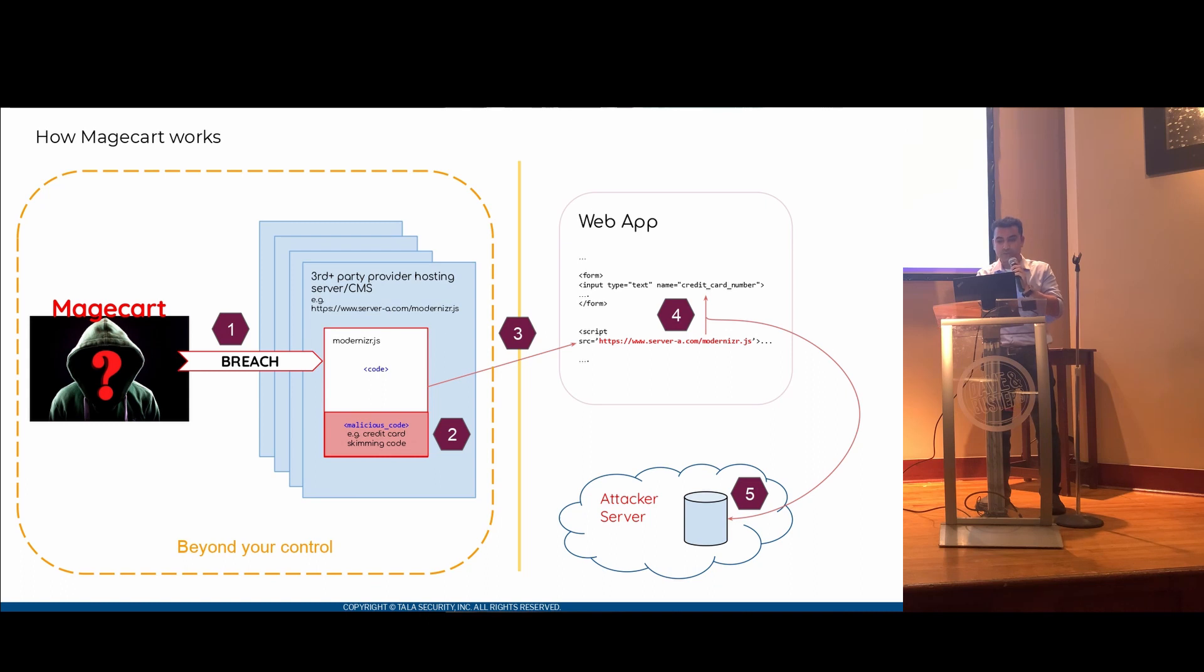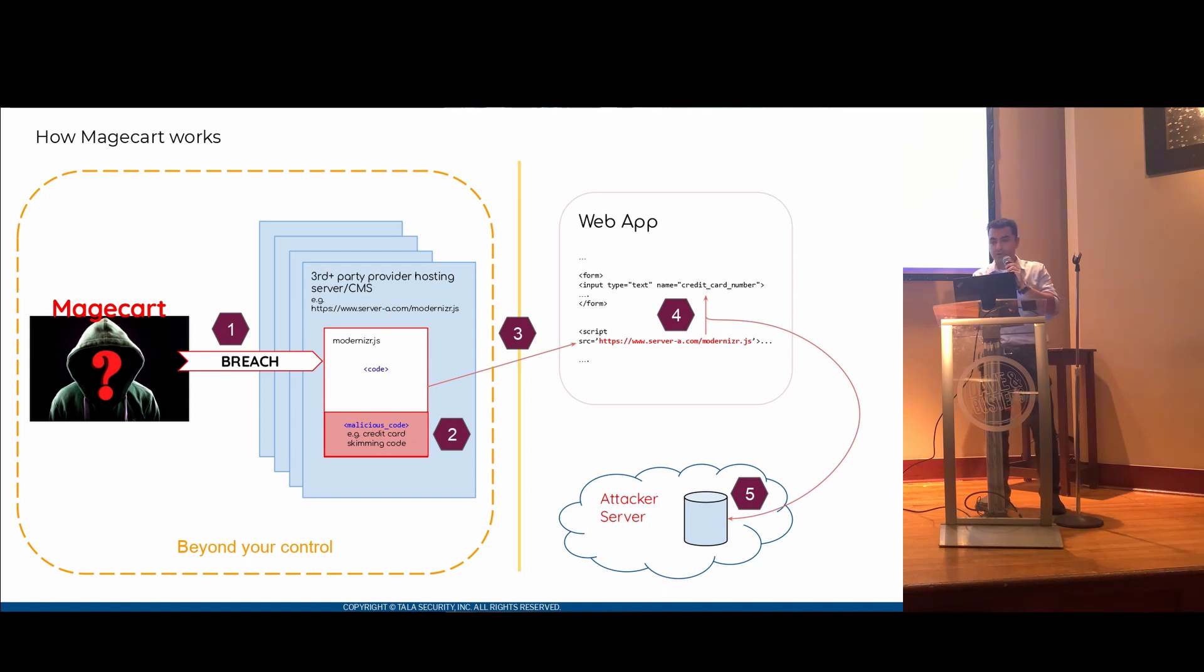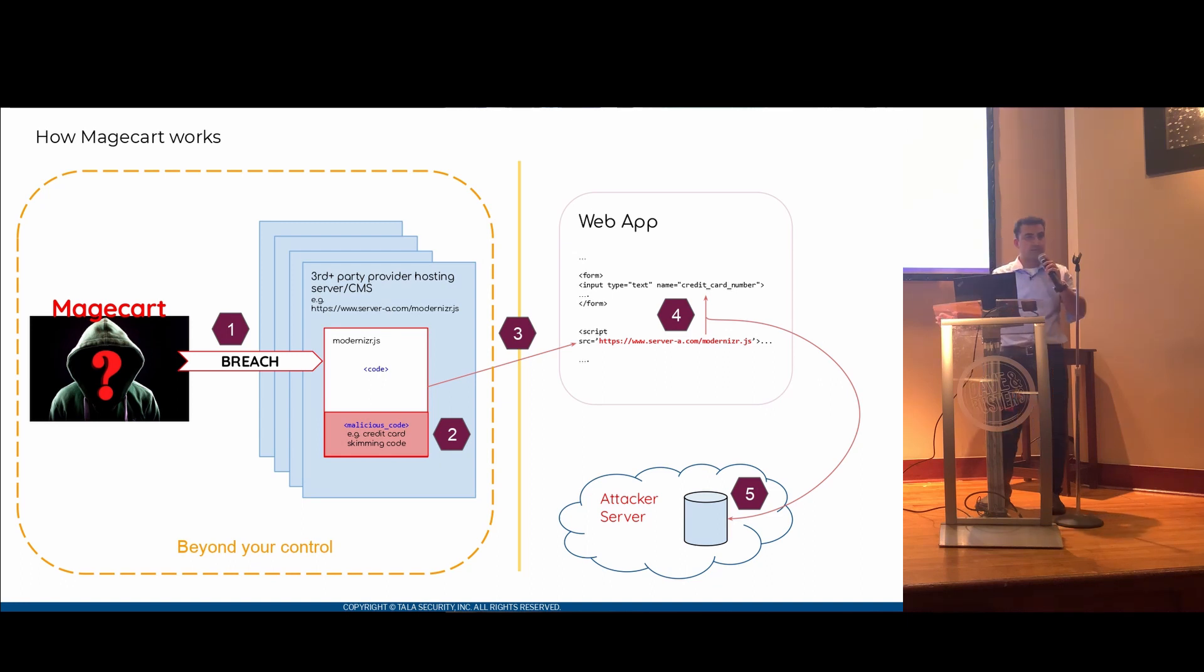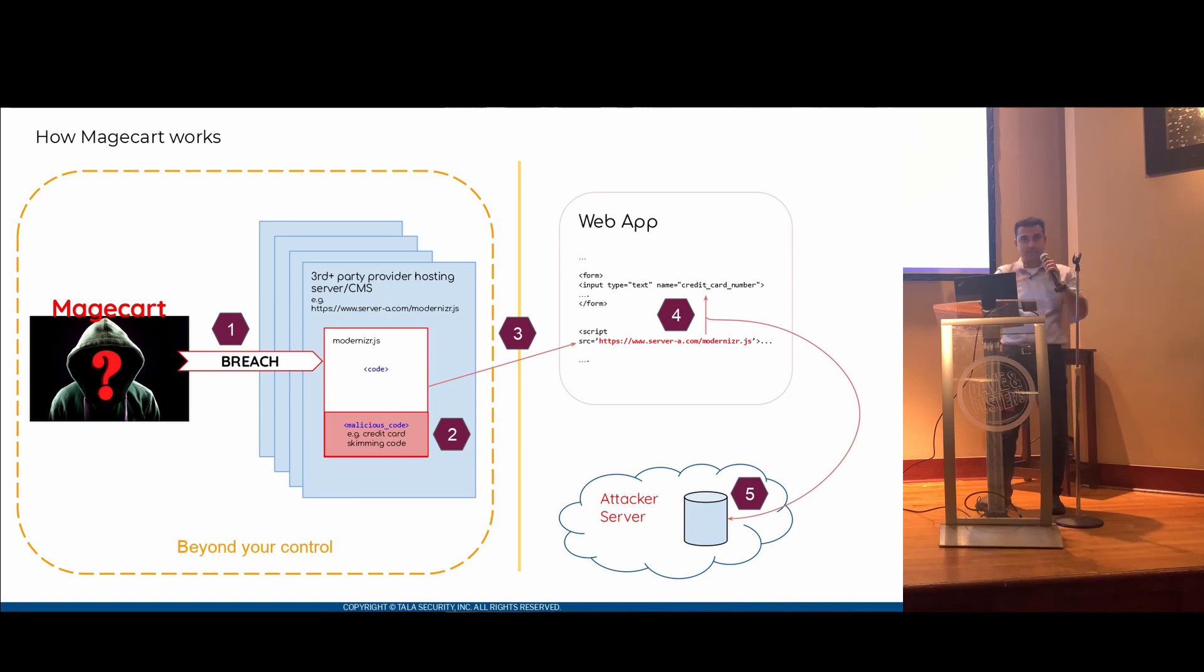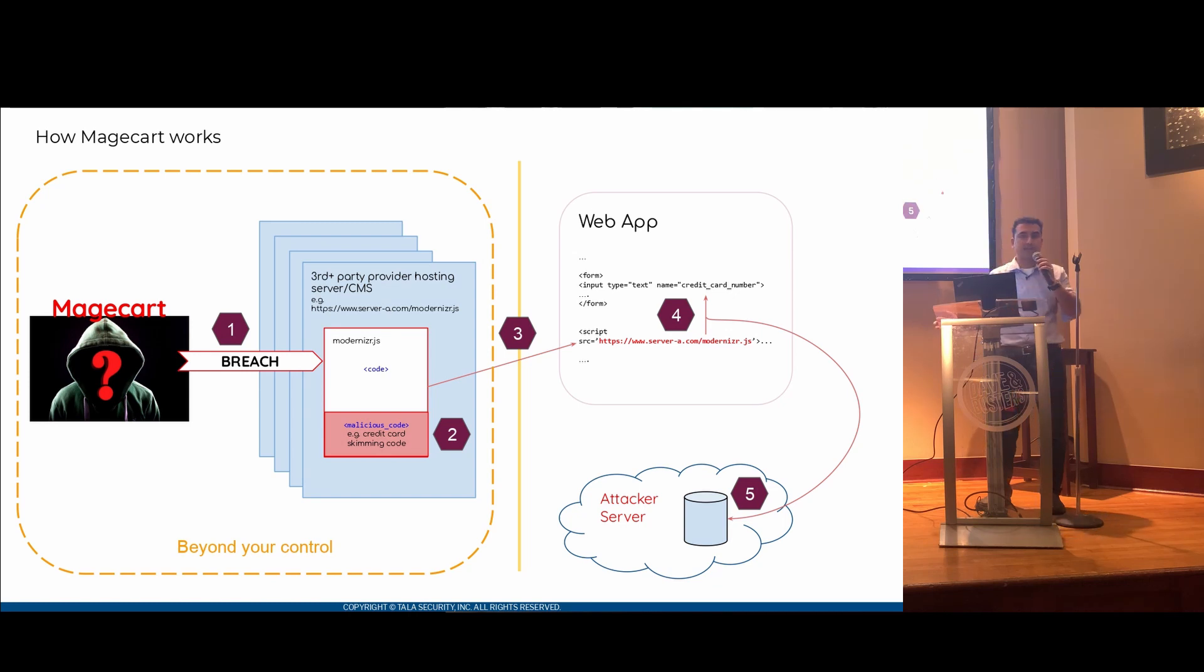And keep the original functionality of the expected code, in this case modernizer.js, intact. This way, they're just piggybacking some of their malicious code onto an actual working code. When your web application loads this modernizer.js, you get the code, the legitimate code, plus the malicious code onto your web application and you execute it. Once it executes, the legitimate behavior takes place as well as the malicious code. It executes and steals your credit card information. And lastly, it will send it to an attack server of its choice.